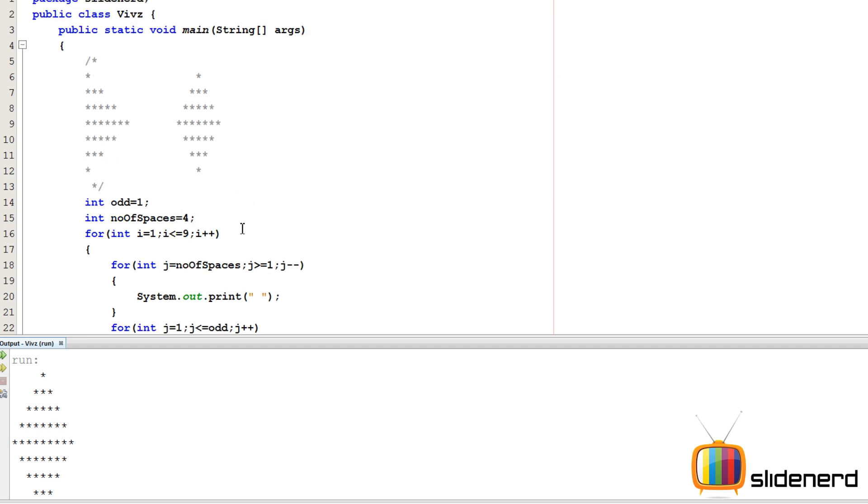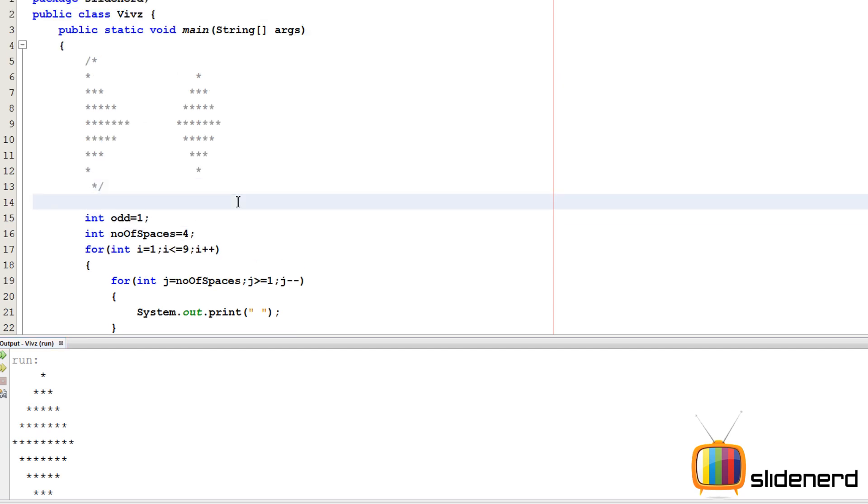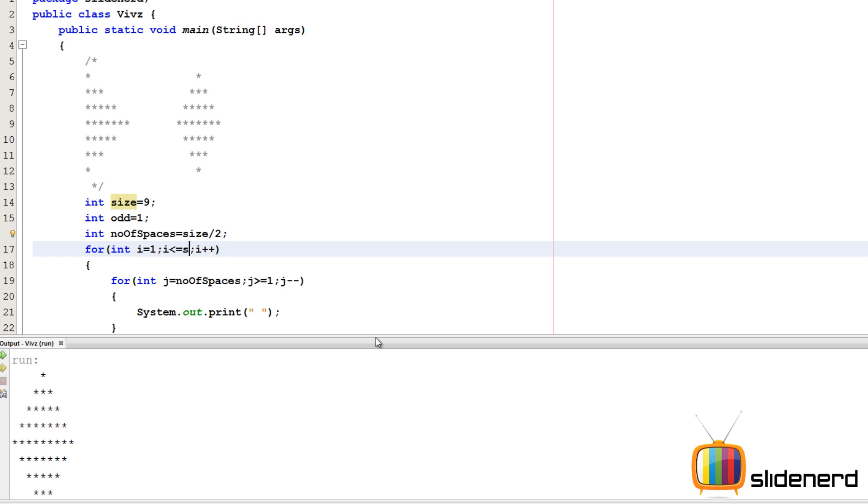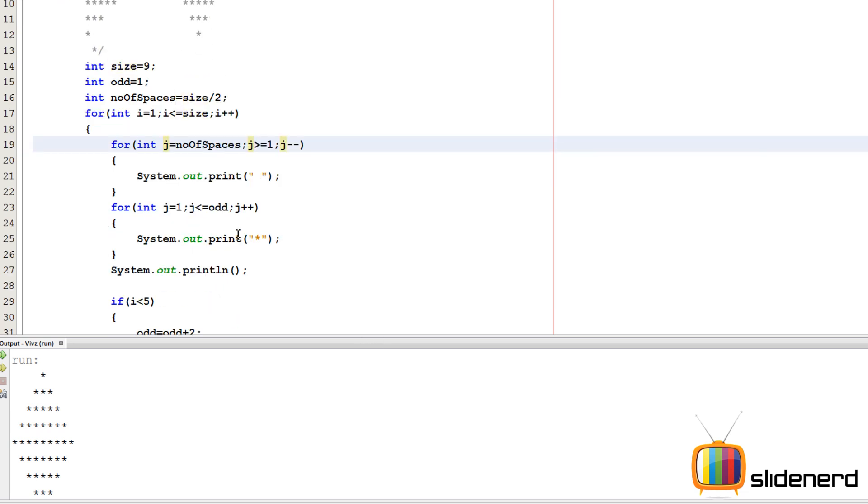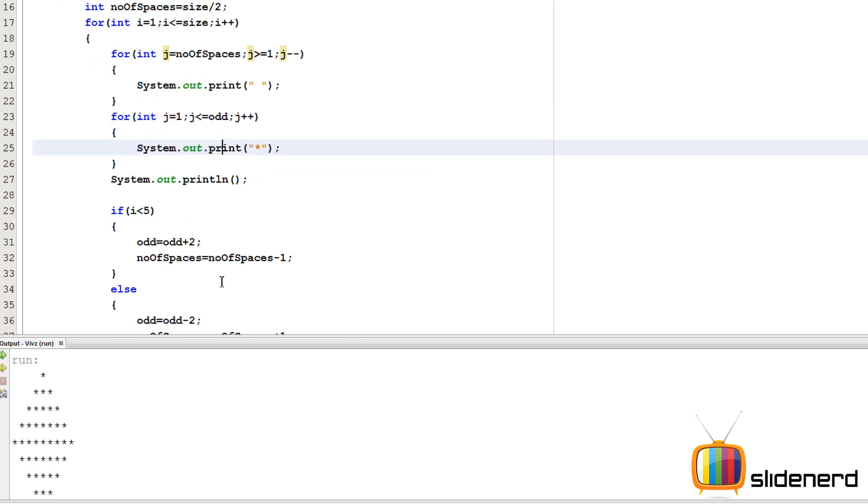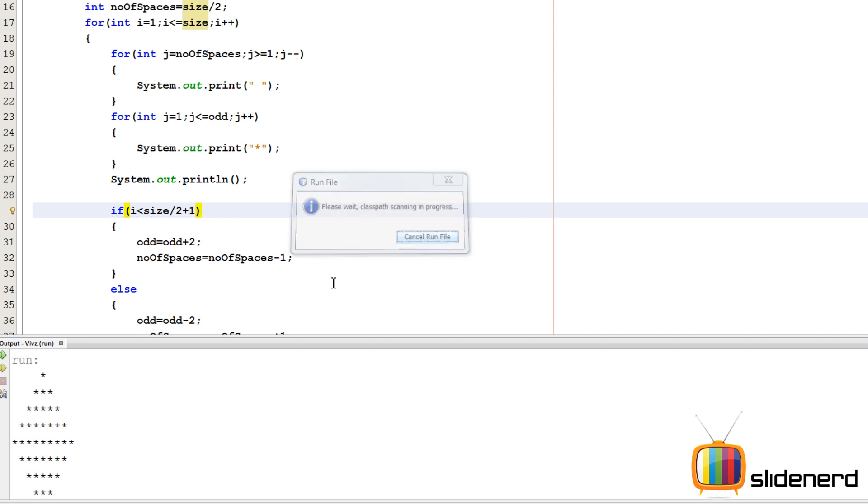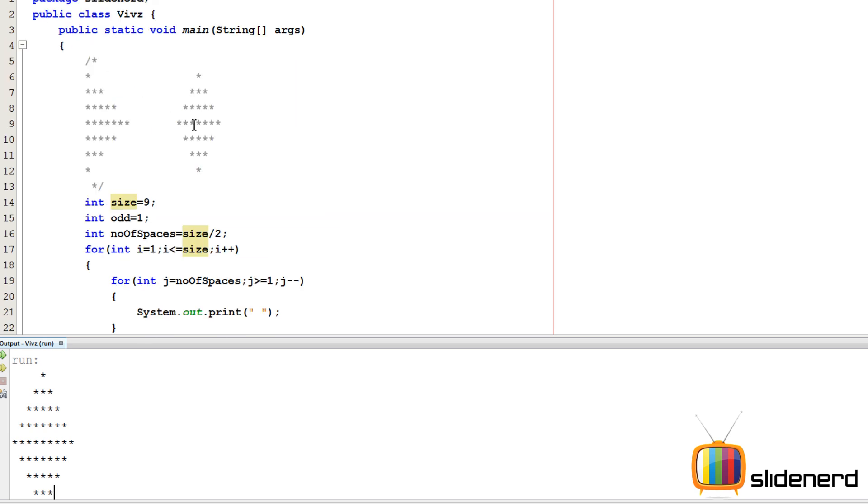So here, if I say int size equals to nine, number of spaces is exactly four. That is size divided by two. Remember, 4.5 won't come because this is an integer. Only four will be accepted. So here, I'm going to say size in return, number of spaces. Everything else remains the same. Here, in place of five, what I'll say is, I'll say size by two, which is four, plus one, that becomes five. Size by two plus one. So let me go ahead and run this. Control S, Shift F6. It's the same program. Now we can change the size as you want.